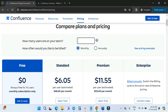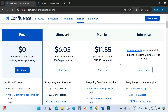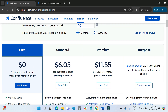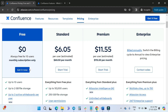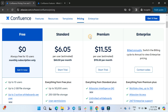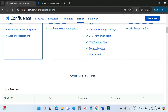Coming back to monthly with 10 users: to summarize, if you have more than 10 users you need to go with Standard, and if you want Atlassian Intelligence and other advanced features, you need to go with Premium. Now let's compare the other features.